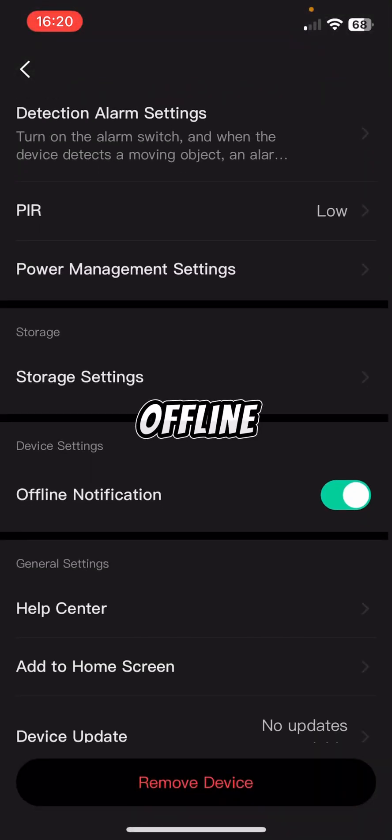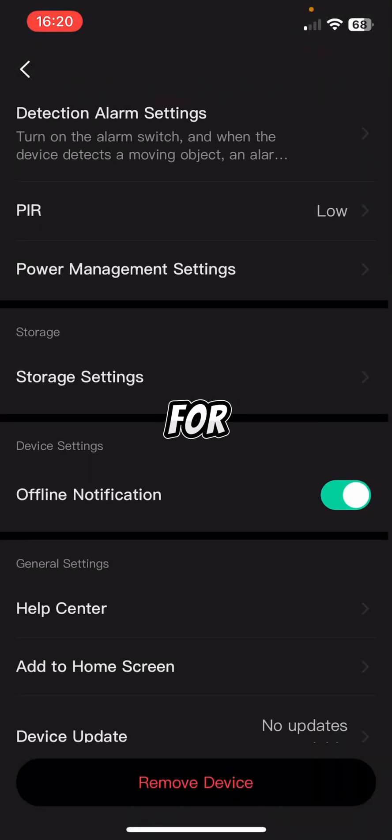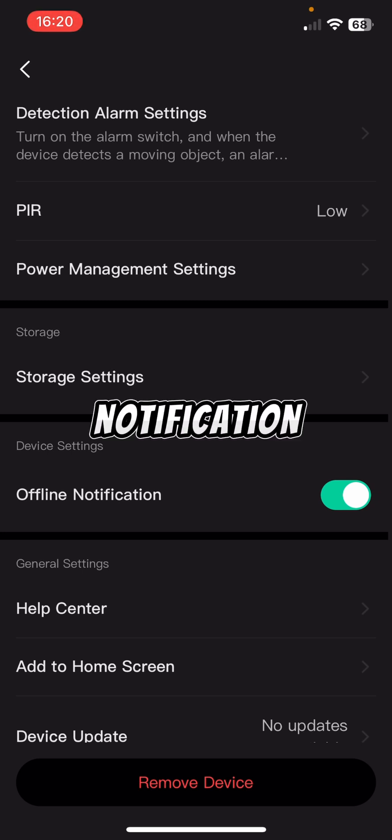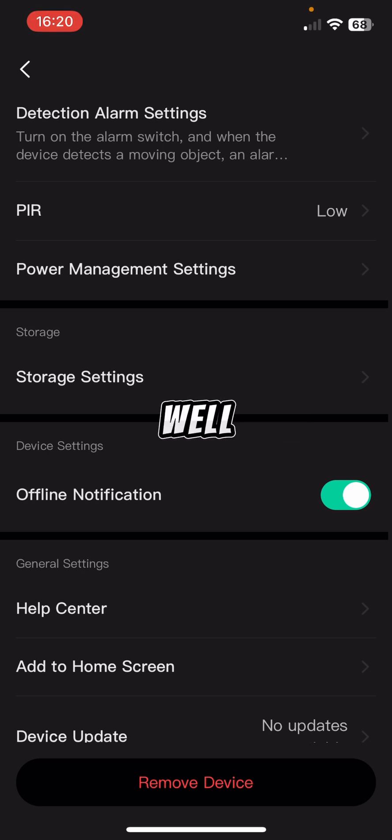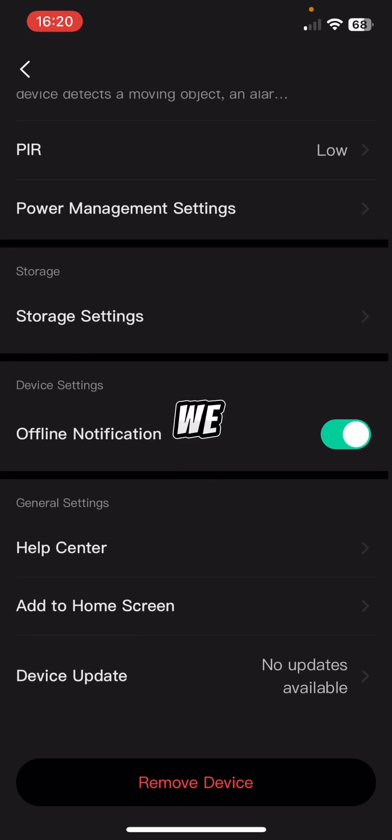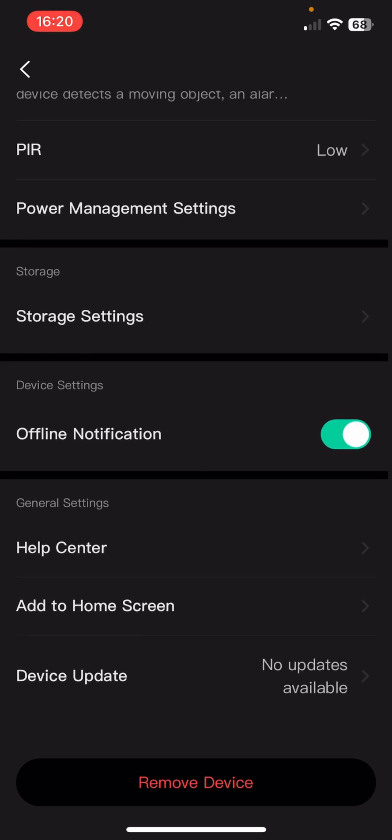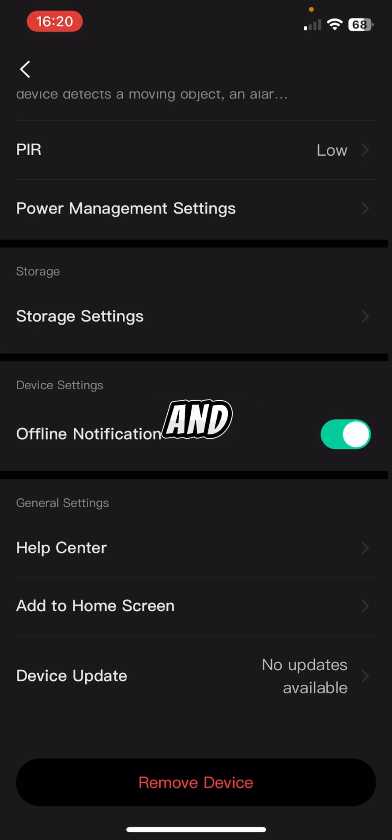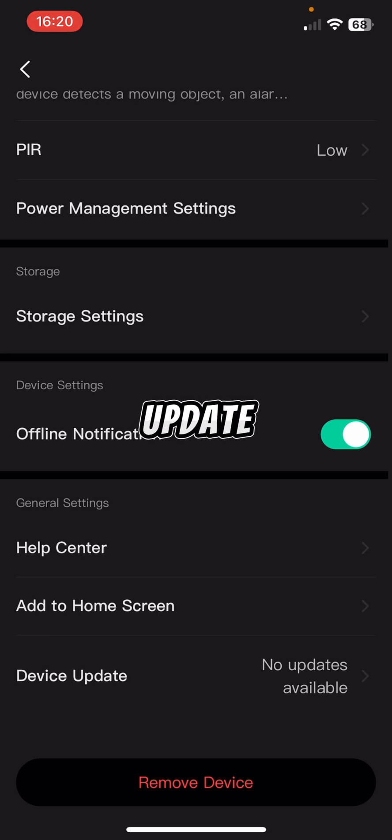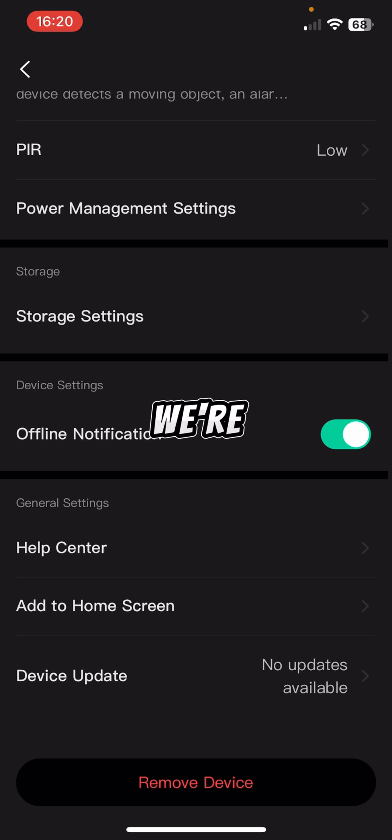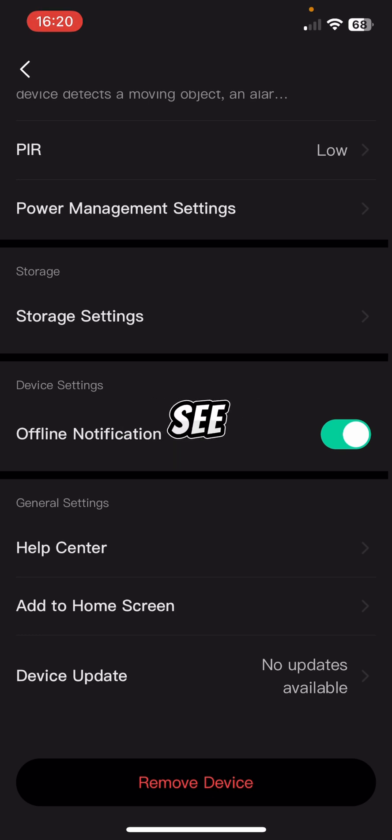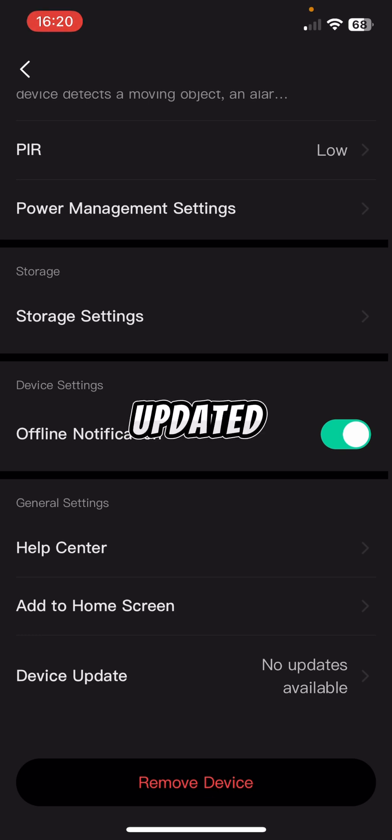Then offline notifications, got that sent on. If for any reason it goes offline, you will get sent a notification as well. Now down the bottom is we've just put together a heap of FAQs in the help center. And then you can add to home screen of your phone as well. If you click that, it'll show you how to set it up. And then it tells you if there's any device updates. So when we're purging software updates and that sort of thing for the camera, you'll see it come up in there for it to be updated free of charge.